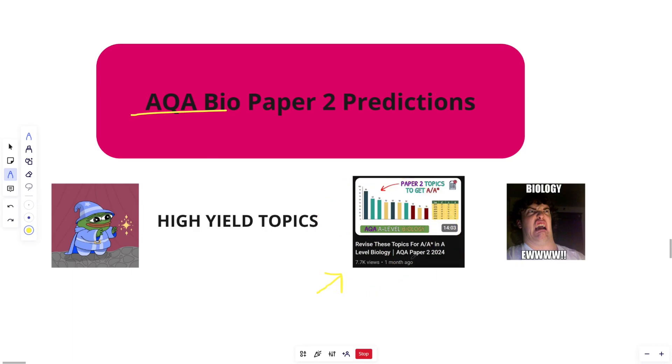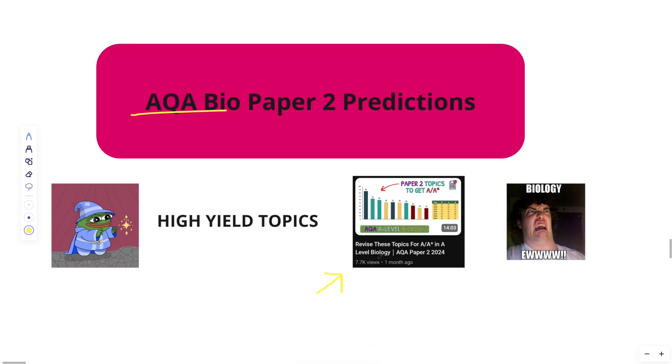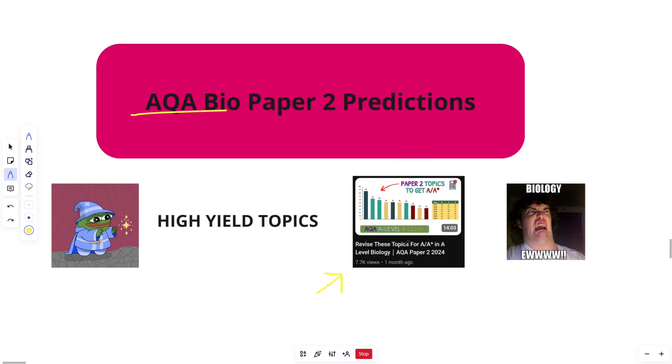I wasn't going to do a prediction for paper two AQA, but I've had so many comments, I'm just going to do it. Please watch this video instead, or at least before you watch this one, because it goes into the background of the analysis I did from 2017 to 2023, what high yield topics are, and how there's favoritism, and goes over the grade boundaries and all that good stuff. So please, if you haven't, this is where I want you to focus your time.